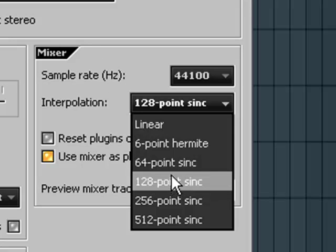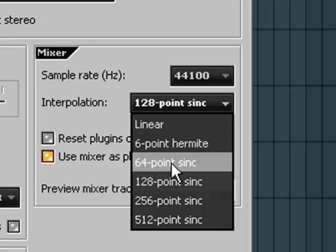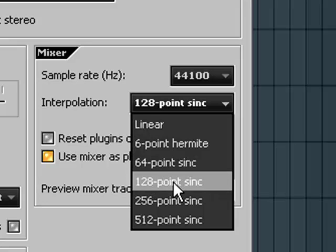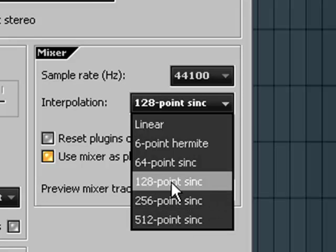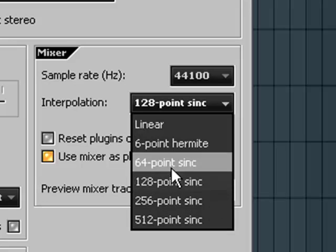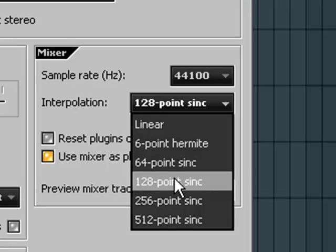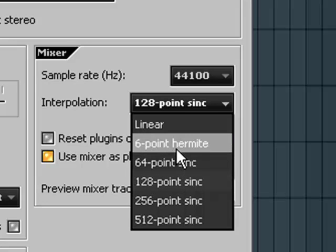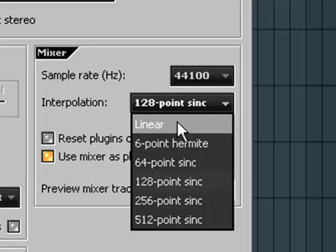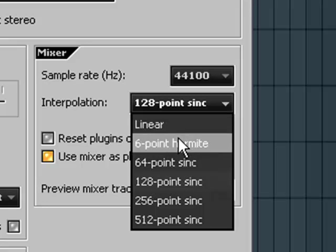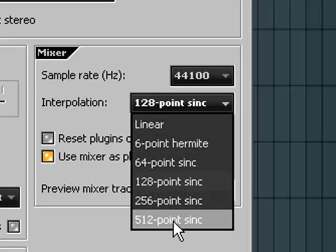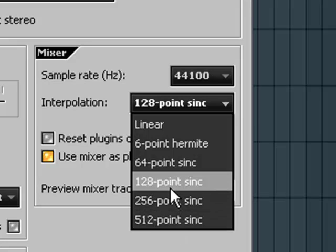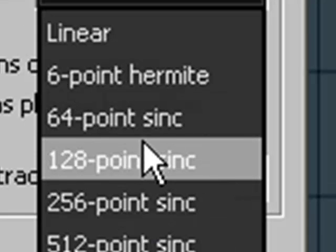I advise you to stay between 64 to 128 point sinc. If you have a faster machine, you can go to 512 point sinc with no problem. So if you have a machine like mine that's not so high-tech, not so high-end, you can keep this. If you have a really low-end machine, you can go down to 6 point hermite or linear, but that's really going to make your experience a whole lot worse. Later you can export it to 512 point sinc and it will sound better, but it will sound a whole lot different to what you hear. So basically, stay within these parameters if you can.